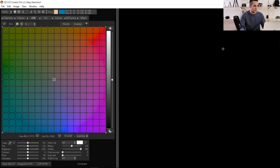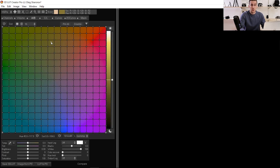This is the interface of the 3D LUT Creator Pro version, and the creator of this software is Oleg Sharanov. You can download the trial version — there's a link in the description. The trial gives you all options except you cannot save or export the 3D LUT for further use, but you can play with tons of options. If you're satisfied with the software, you can buy the full Pro version.